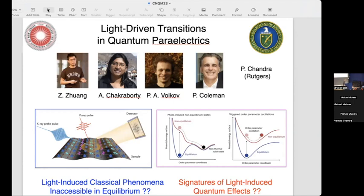Motivated by polar pump-probe experiments, some of which were done in Hamburg nearby, our Murray gang at Rutgers — that's Zekun, Ahana, Pavel, Pierce, and myself — decided to study driven phonon systems.